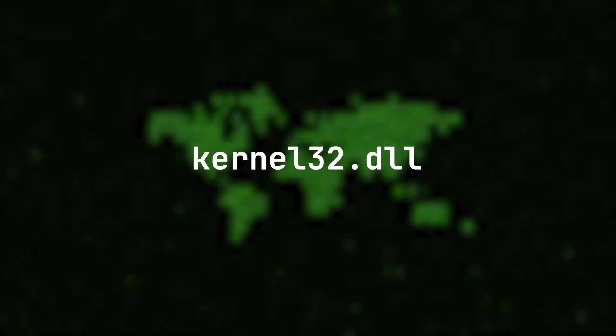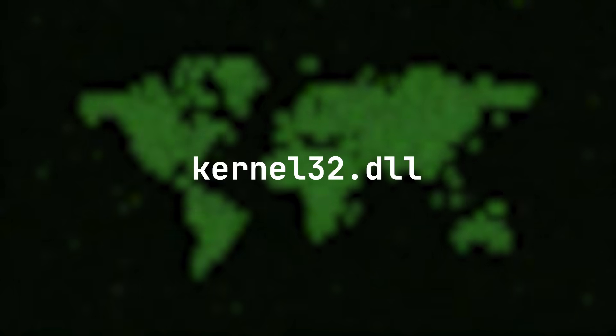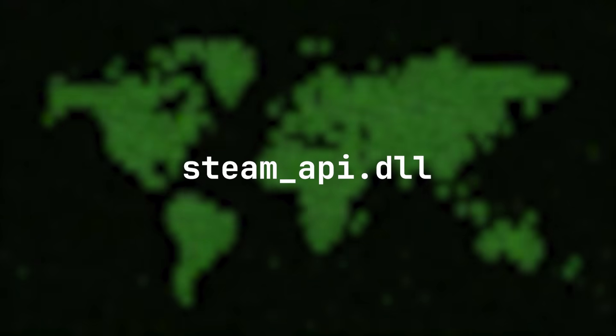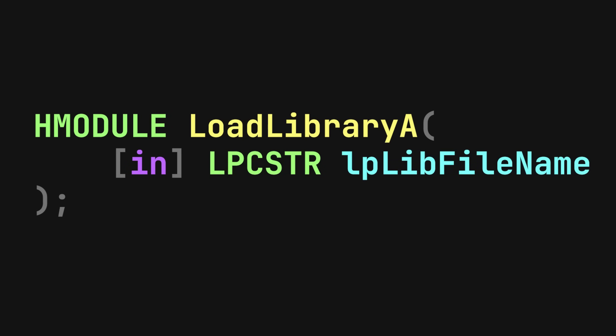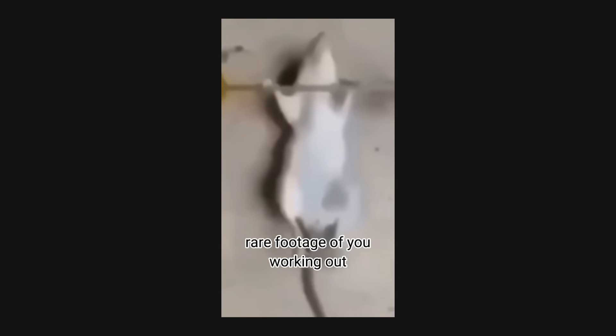Every single running program loads a bunch of them. Some are system DLLs, like kernel32; others are third-party ones, like Steam API. All of this is handled by the Windows API, more specifically by a function called LoadLibrary. This function pretty much tells Windows: go load this DLL into my process for me. And Windows does all the heavy lifting — mapping it into memory, running its initialization code, and tracking that it's now part of the process.